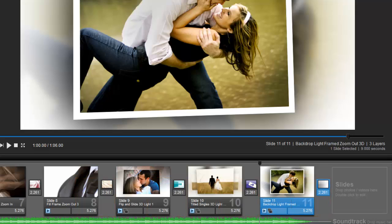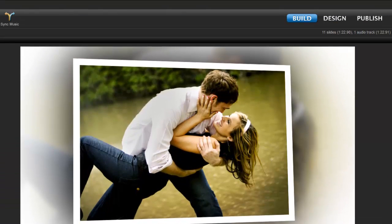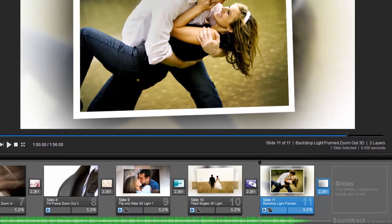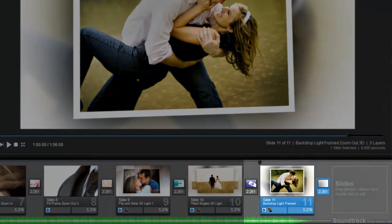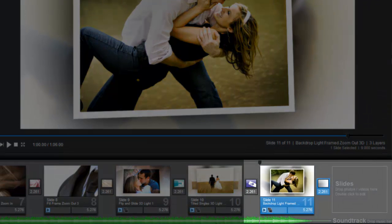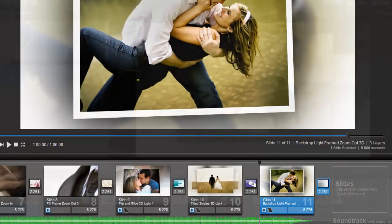You can verify they are synced up by looking in two places. In the top right corner, you can see that the show and audio lengths are now the same. And back down in the slide list, you can now see that the gray waveform is gone. My show and my song now end at the same time.